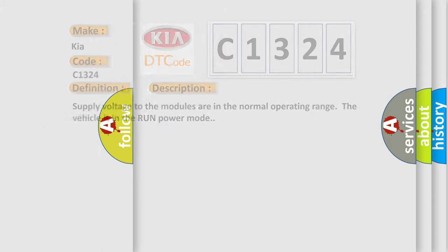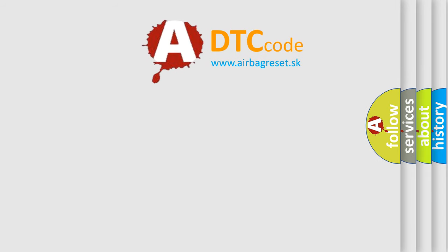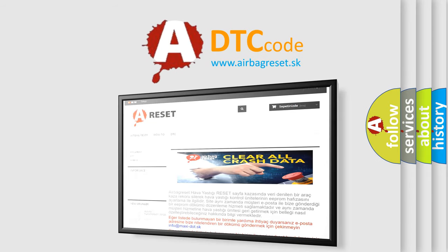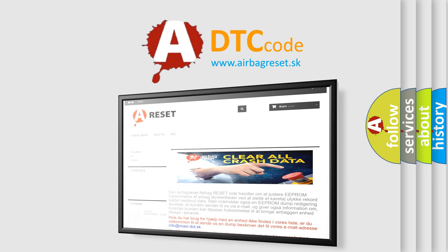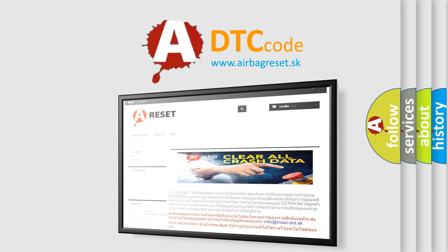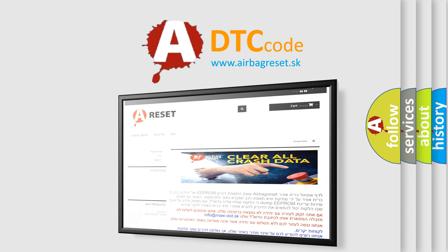The Airbag Reset website aims to provide information in 52 languages. Thank you for your attention and stay tuned for the next video.